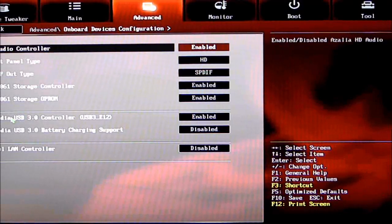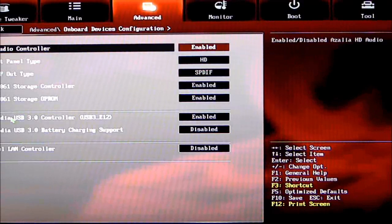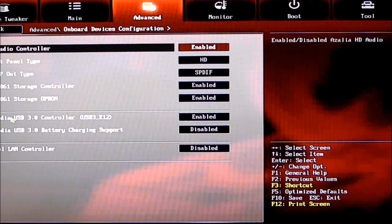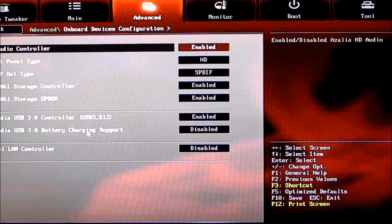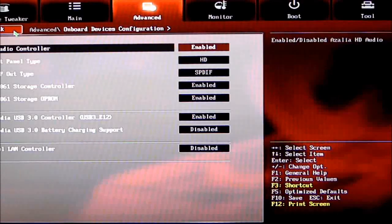Onboard Devices: Audio Controller, Front Panel Types, SPDIF Out, ASMedia Storage Controllers, USB 3.0 Controllers, Battery Charging Support, and the Intel LAN on this board.